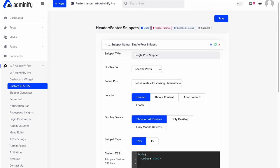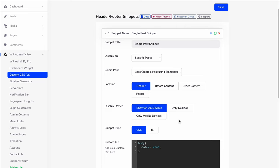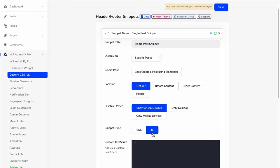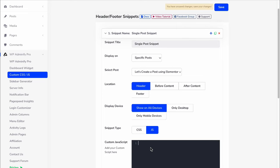By this way, you can define any location or select only desktop or mobile devices for your snippet. Not only for CSS, but it also applies for JavaScript. You can type JavaScript code here too.